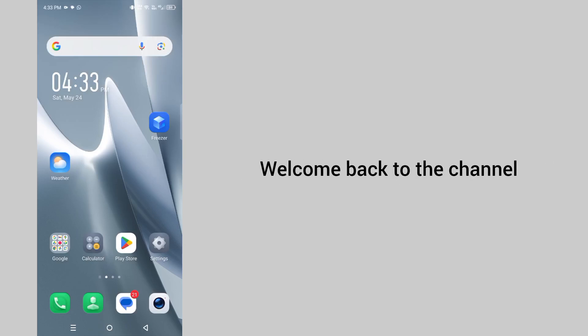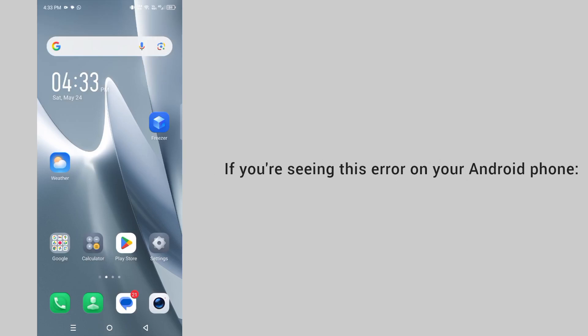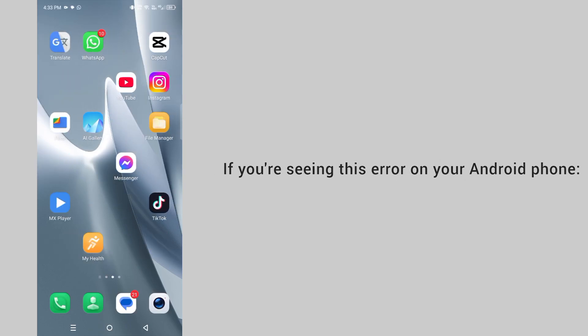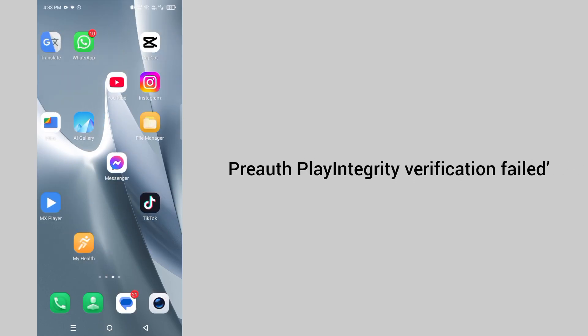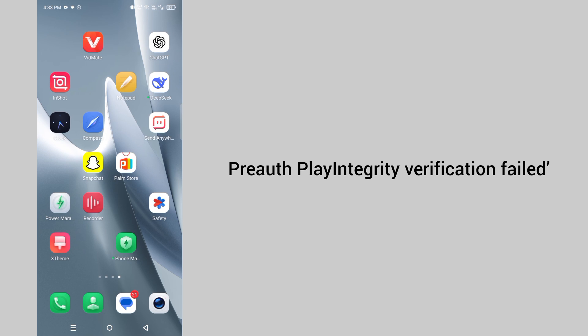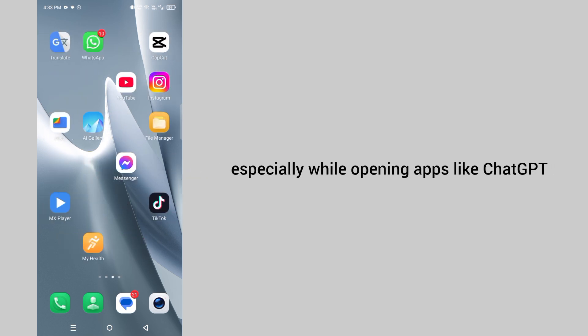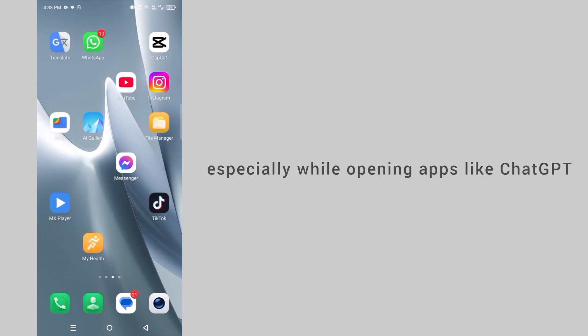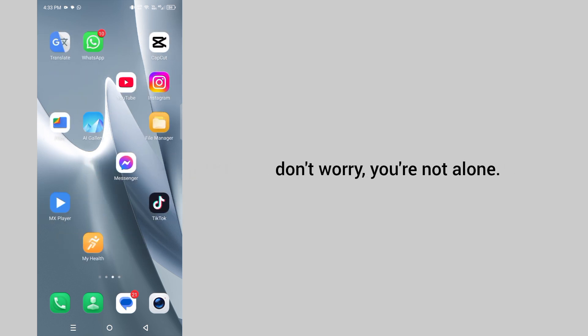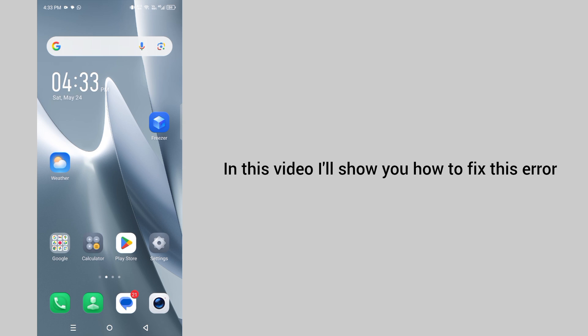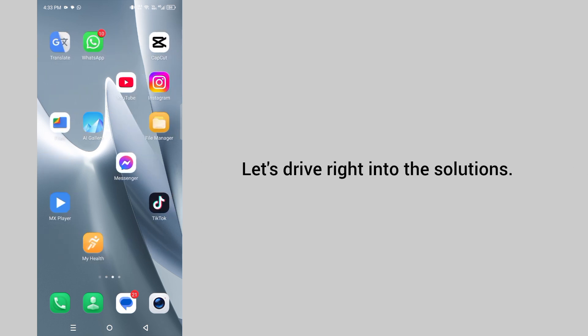Hello everyone, welcome back to the channel. If you are seeing the error on your Android phone, pre-auth play integrity verification failed, especially while opening apps like ChatGPT, don't worry you are not alone. In this video, I'll show you how to fix this error. Let's dive right into the solutions.